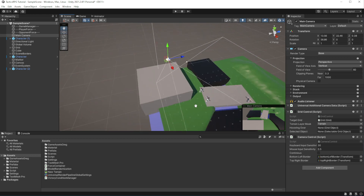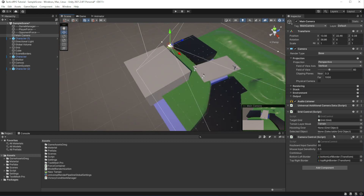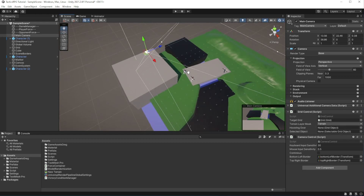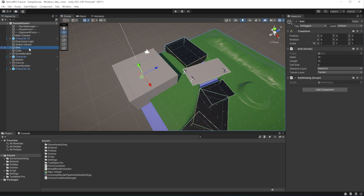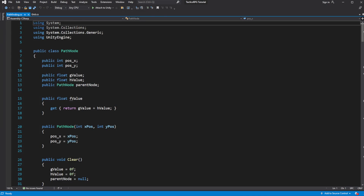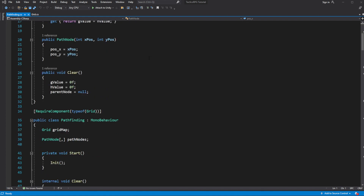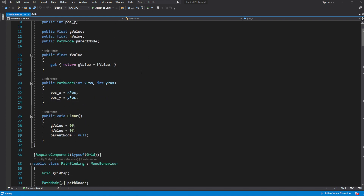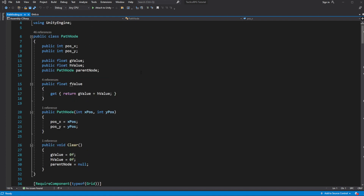Open Pathfinding. Inside Calculate Walkable Nodes, we need to take into account the elevation.